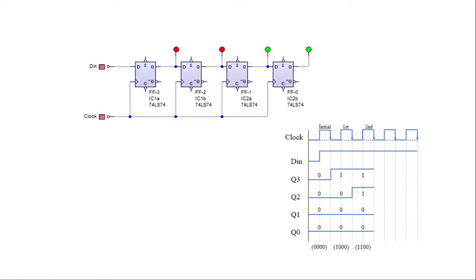For the second clock impulse, the least significant bit will be shifted to the next flip-flop, and the second significant bit will then be stored in the D input, which will give us a serial output of 1-1-0-0.